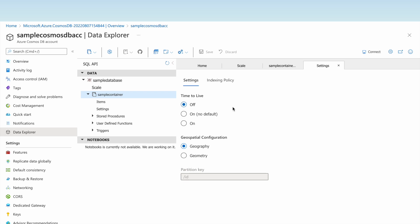Be careful: if TTL is left on, all data will be purged after the specified time, with a default of minus one. For geospatial configuration, if you are working with geospatial data like latitude, longitude, or polygon data, specify 'geometry'; otherwise the default is 'geography'. We can also create stored procedures, user-defined functions, and triggers under this database.